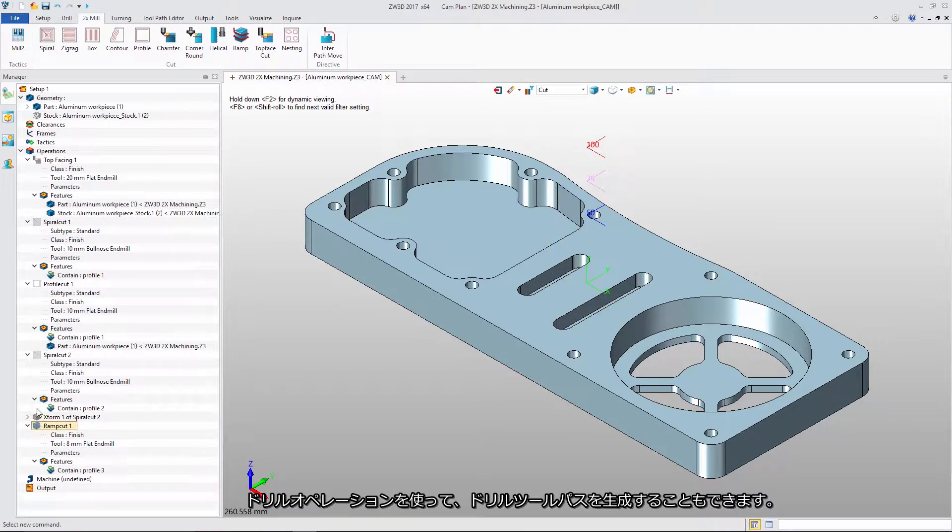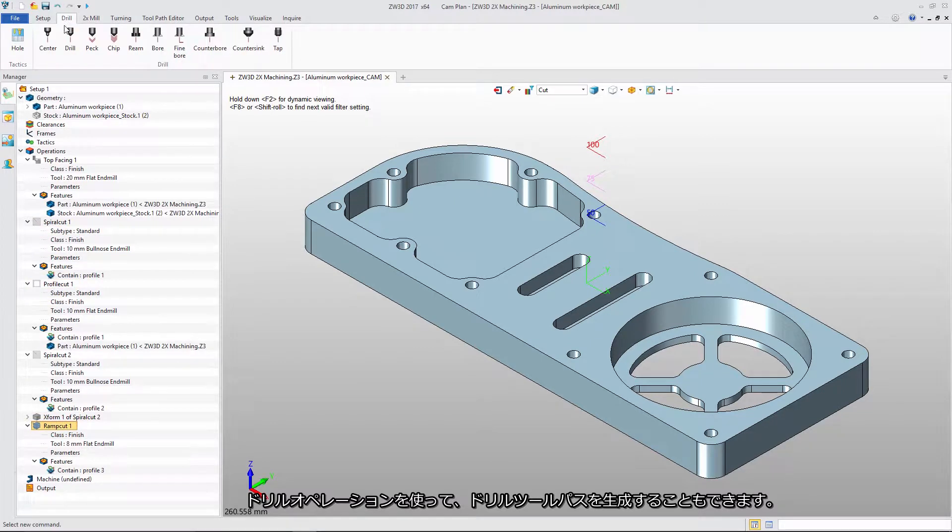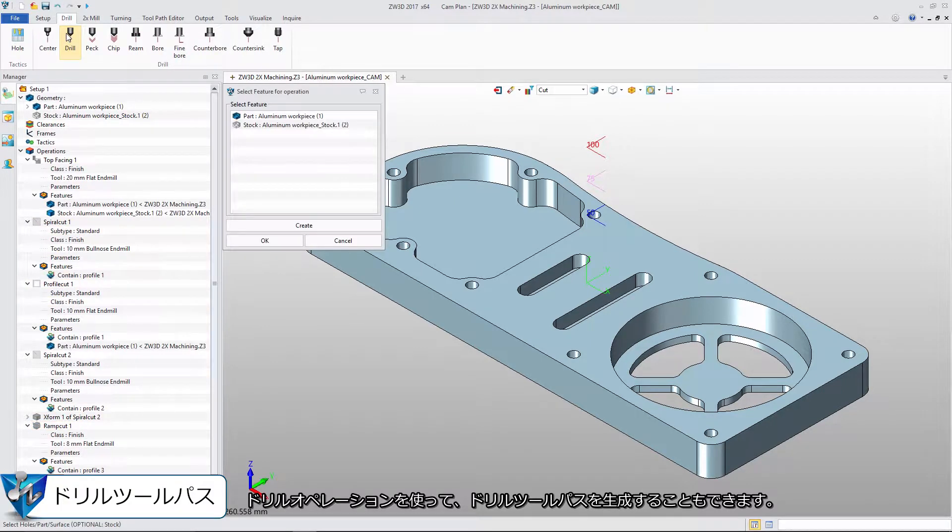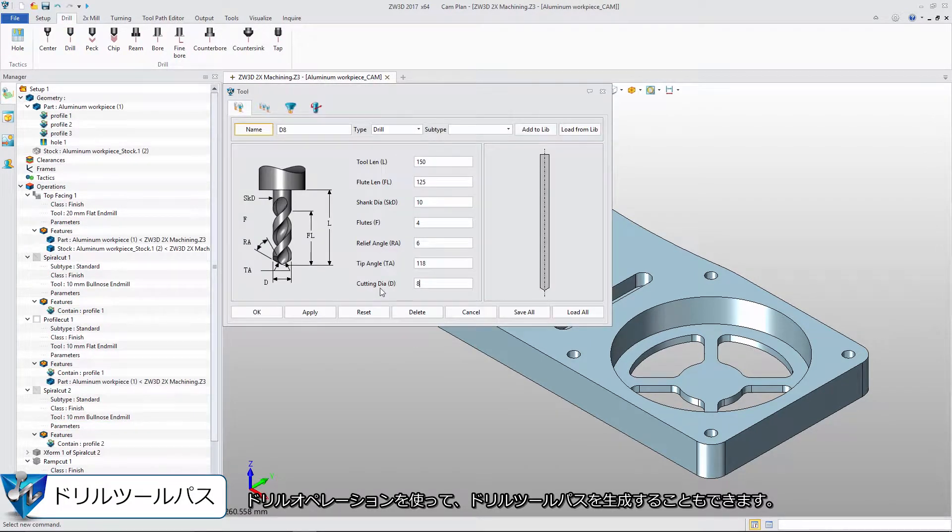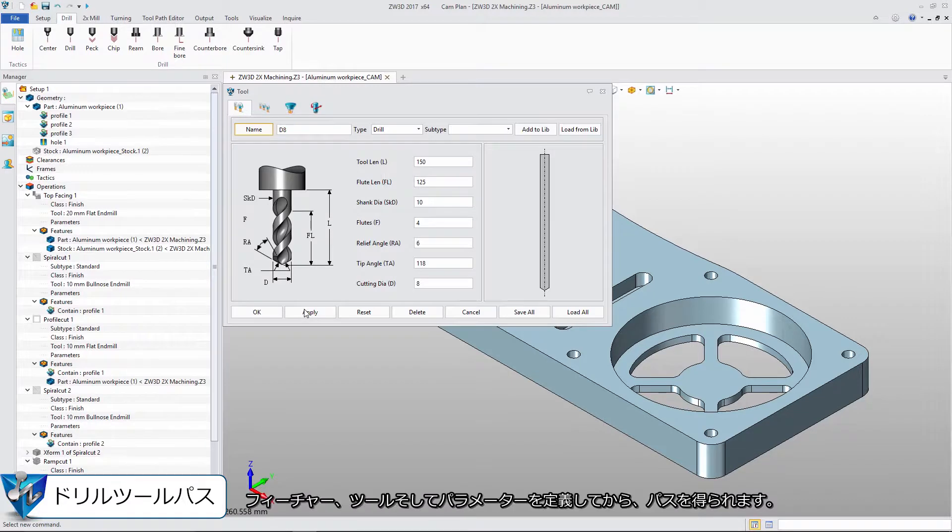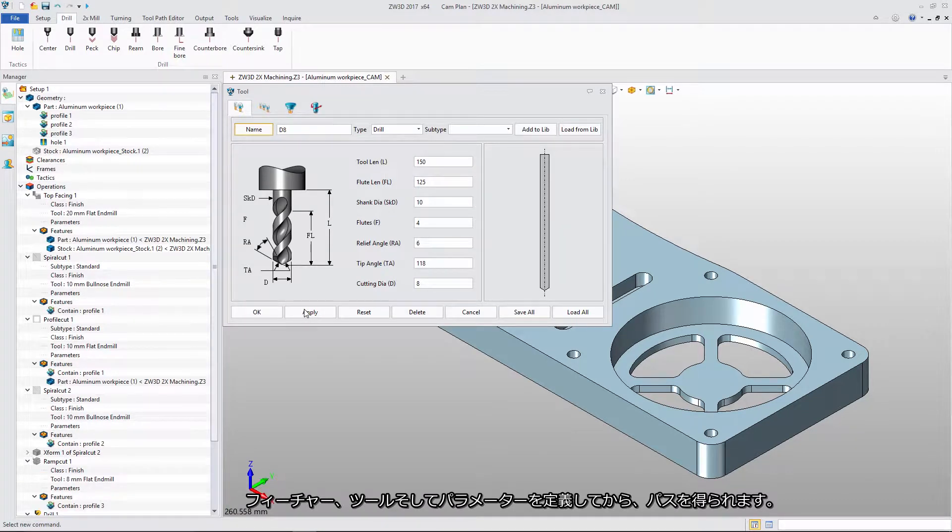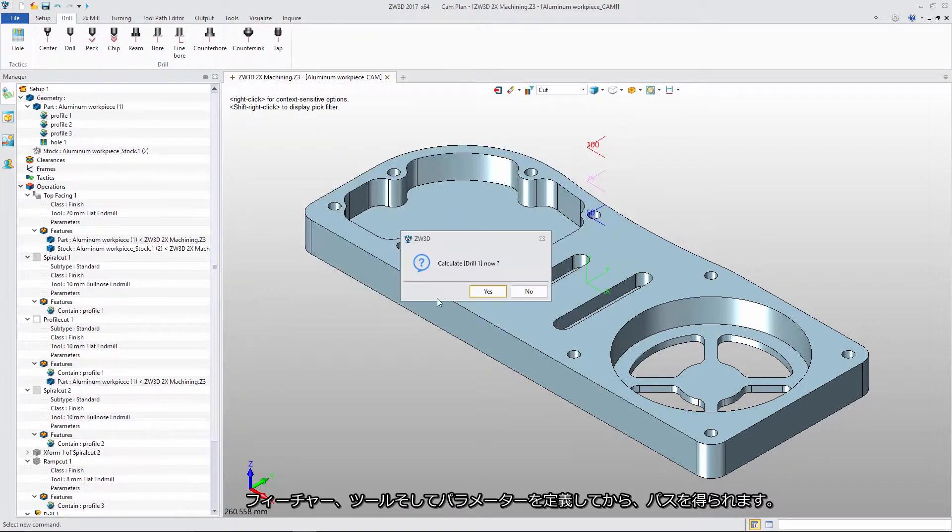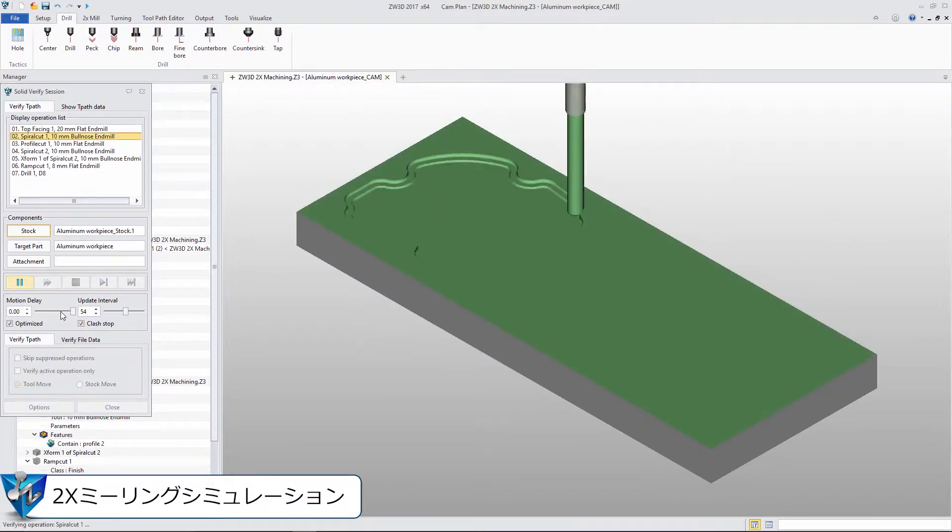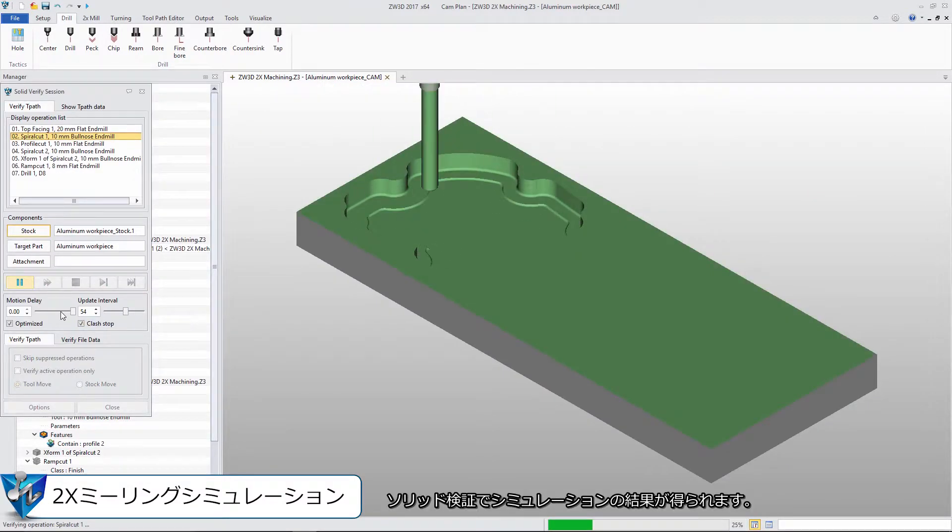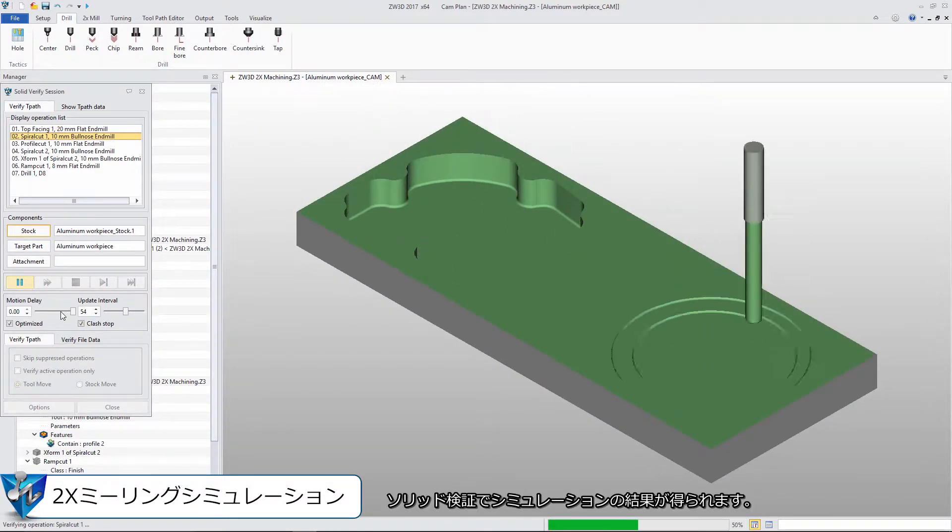We can use Drill Operation to create drill toolpath. After defining the feature, tool, and parameter, we get the path. Then we can get the simulation result with Solid Verify.